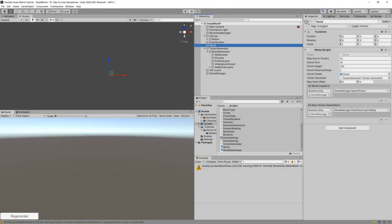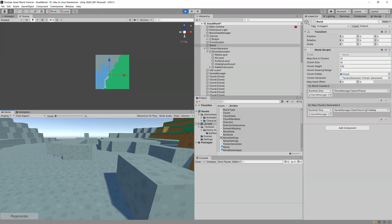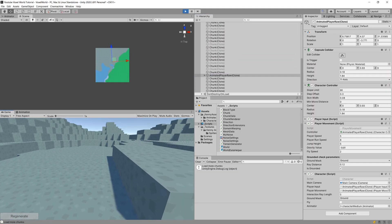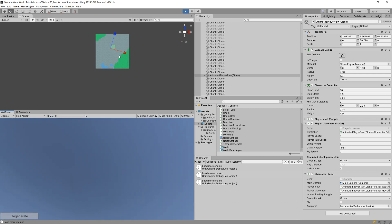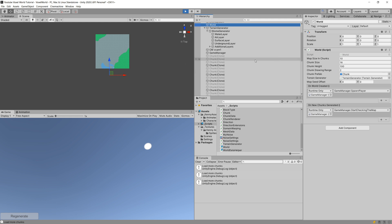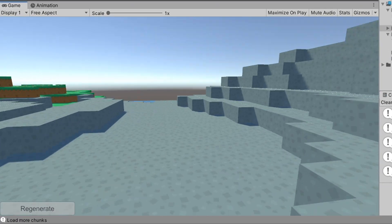Back in Unity — press Play, regenerate the world, start moving in one direction. As you can see, old world data and chunks are now gone: they're disabled, and only new chunks are visible. This saves a lot of performance. Later we can add a gizmo to show the currently available world data positions, as in the finished project.